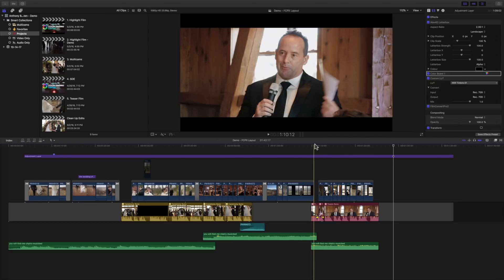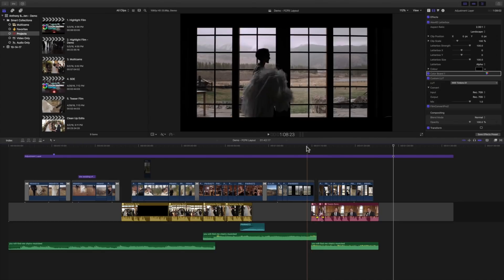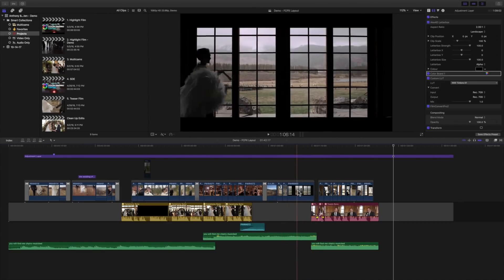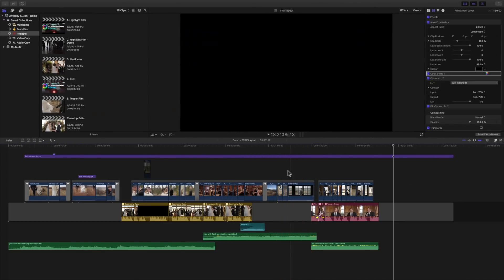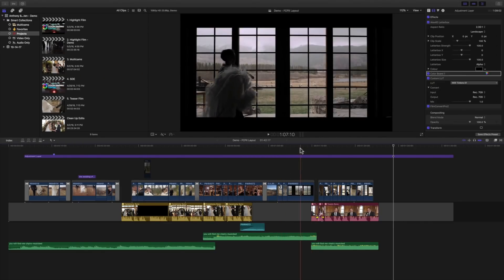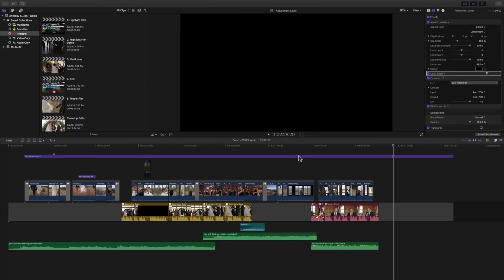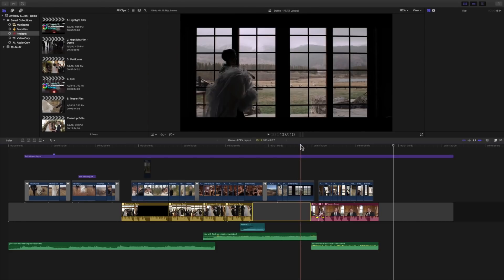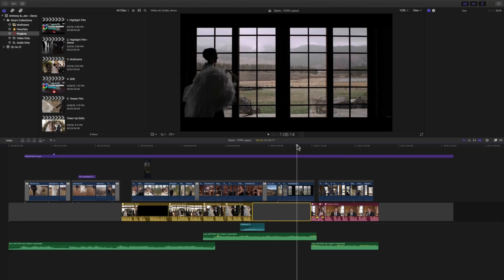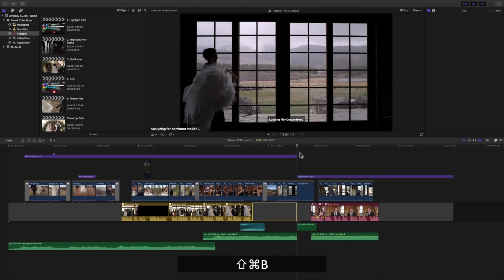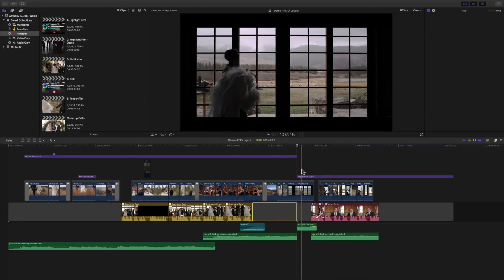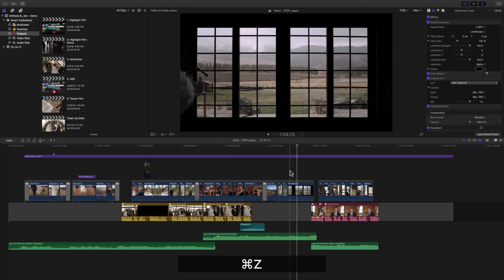Also if you want to make a cut across all of the different roles that we have here. So I want to cut this adjustment layer, this clip, the magnetic timeline, and this audio. I'm just going to select my playhead and do command shift B and that will also cut everything like that.